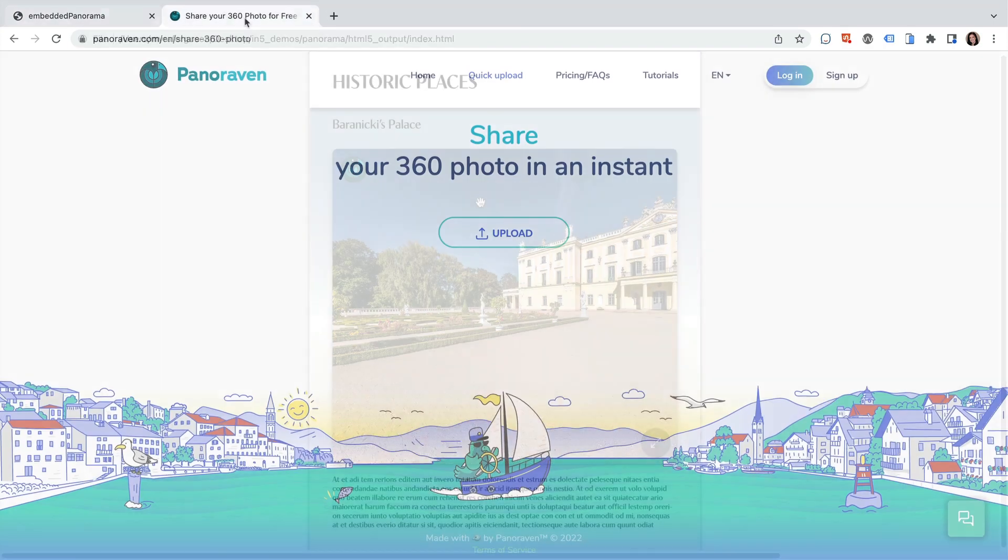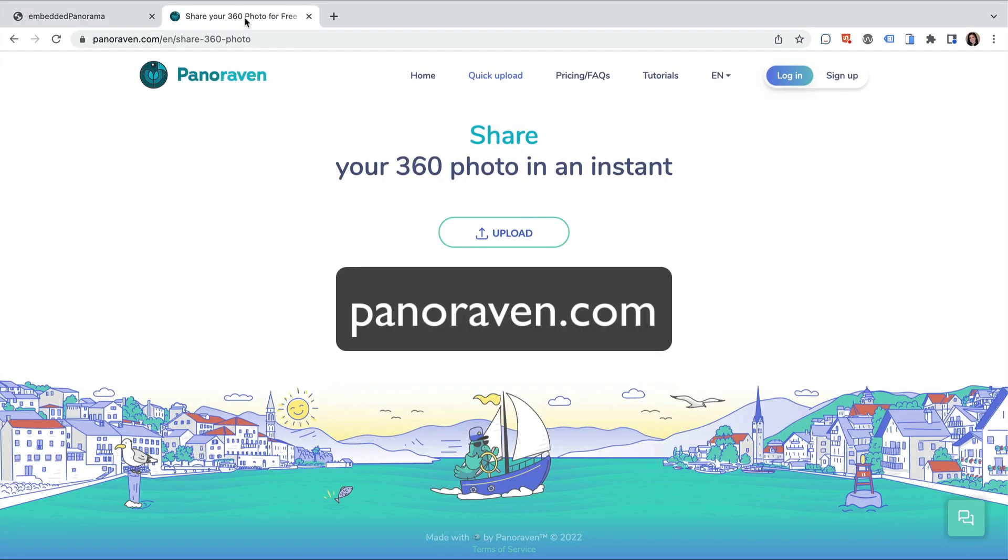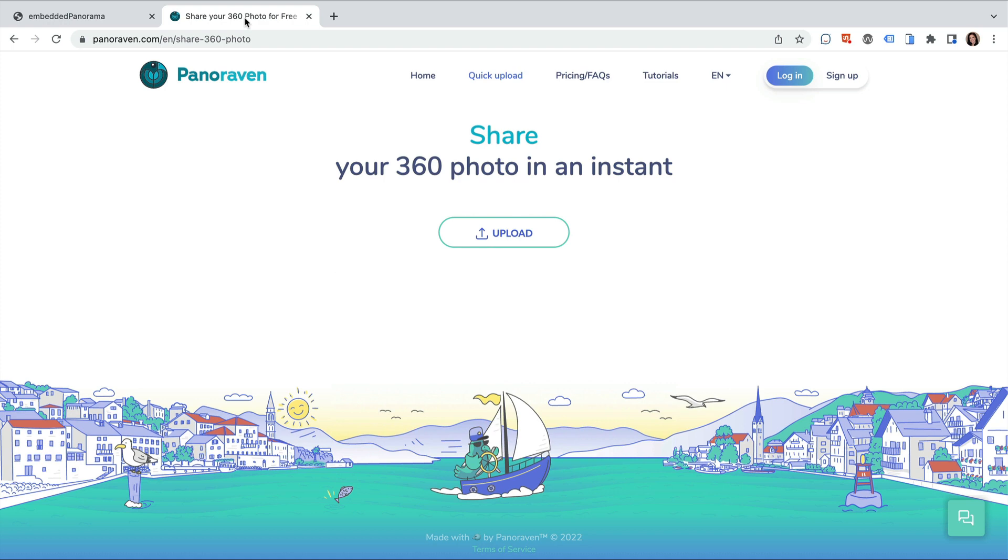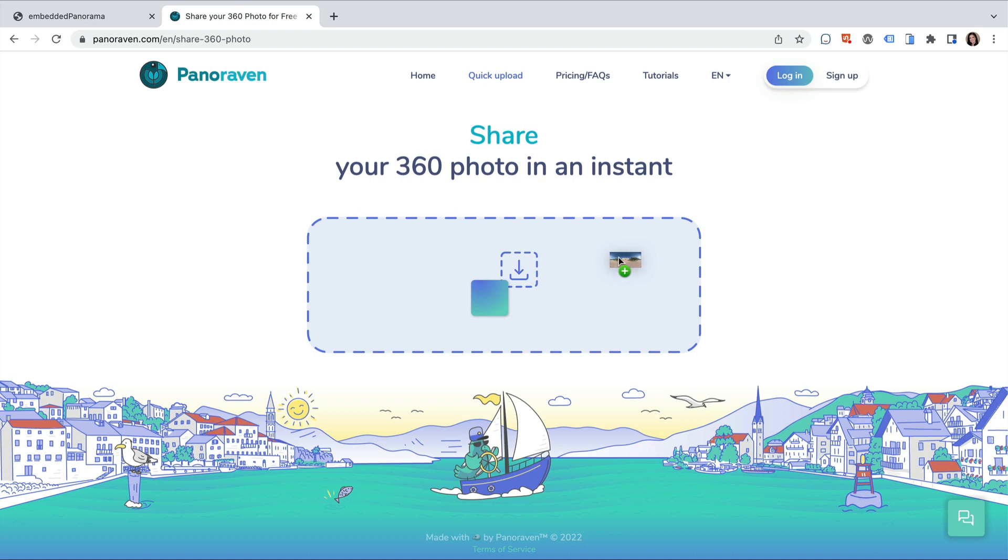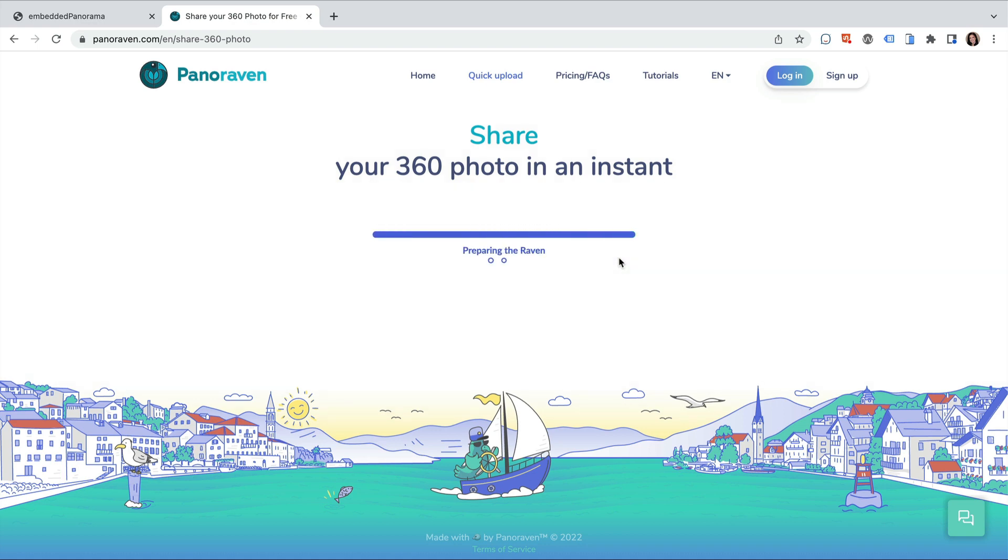First, let's go to Panoraven. This is the site that offers its panorama viewer service. I upload my panorama by dragging my image onto the upload area.